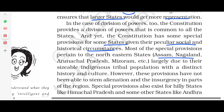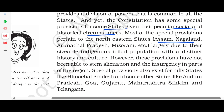However, these provisions have not been able to stem alienation and insurgency in parts of the region. Special provisions also exist for other Indian states, since Himachal Pradesh, some other states, Arunachal Pradesh, Goa, Gujarat, Maharashtra, Sikkim, and Telangana also have special provisions.